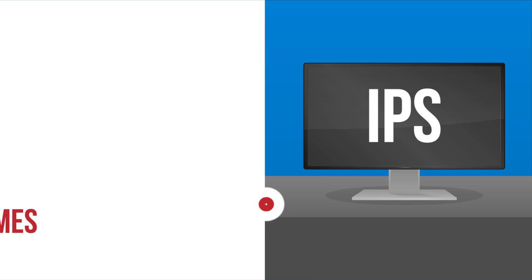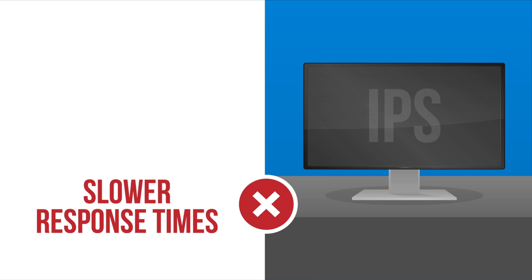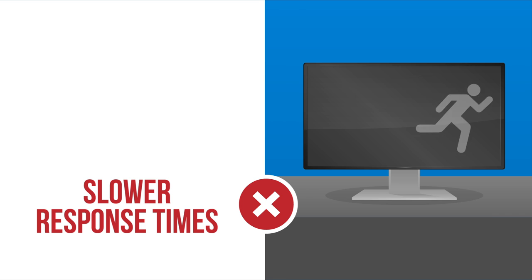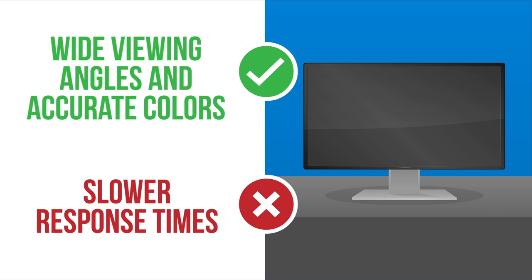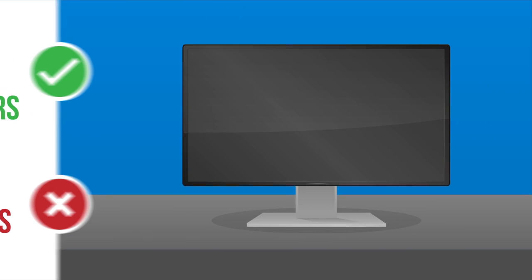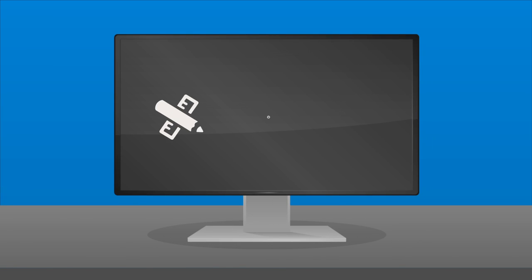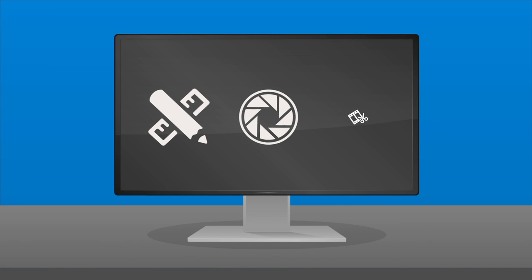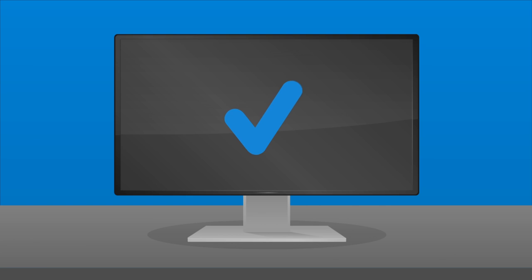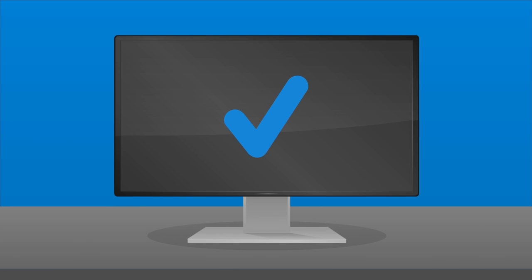IPS monitors have the opposite attributes. Response time is slower, which can lead to a phenomenon known as ghosting, but they have wide viewing angles and very accurate color reproduction. This makes them the preferred choice for professional designers, photographers, and video editors. Unless you're a hardcore gamer, we suggest a monitor with an IPS panel.